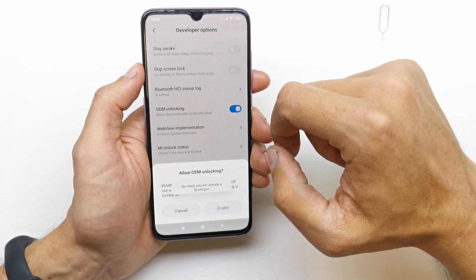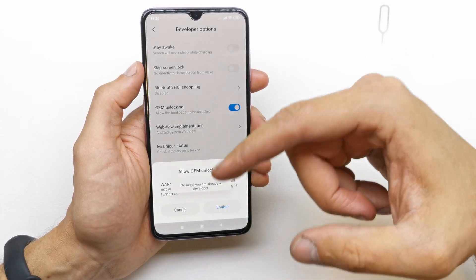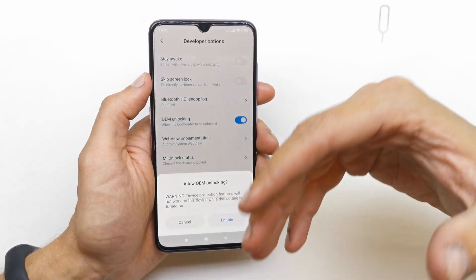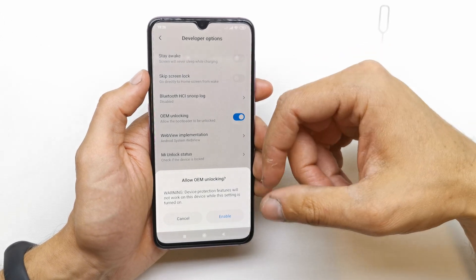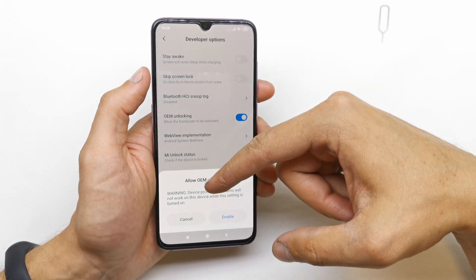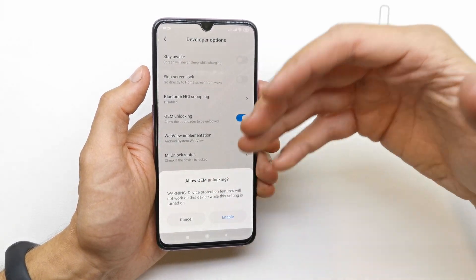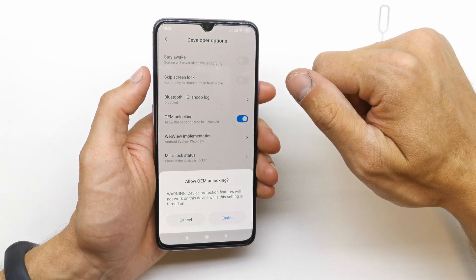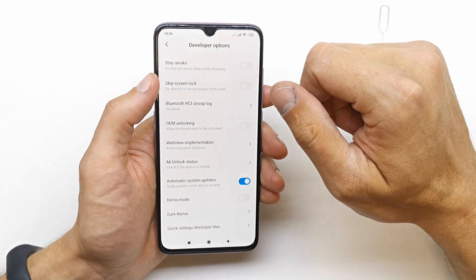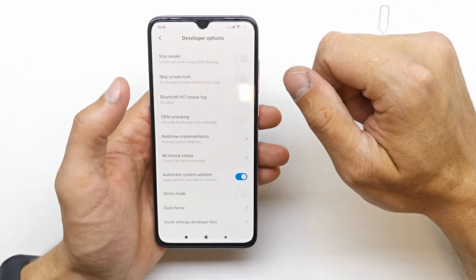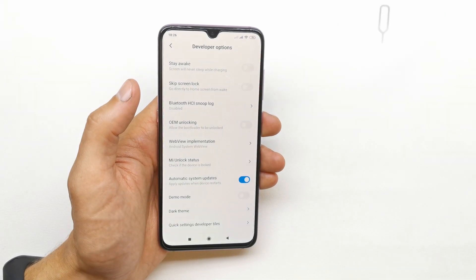Just tap it and you can enable it if you want — if you want to do it — because there's a warning: device protection features will not be working while this setting is turned on. So make sure you know what you're doing.